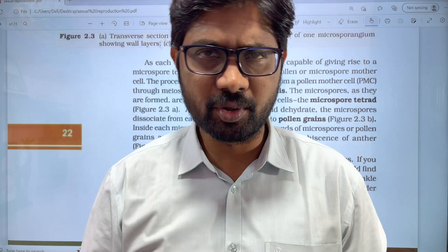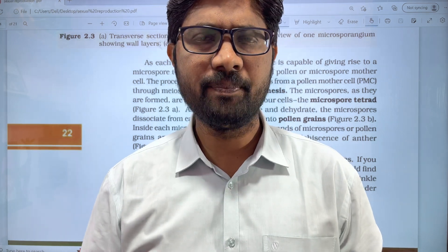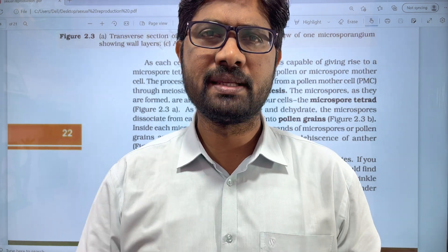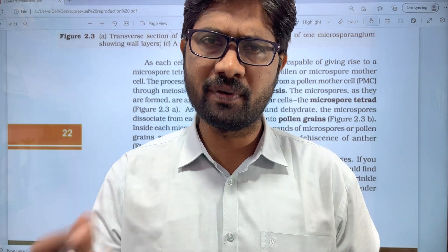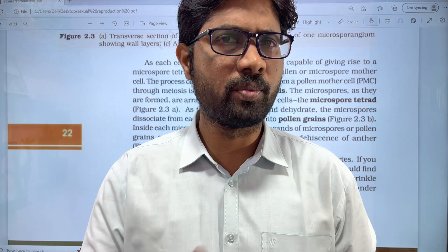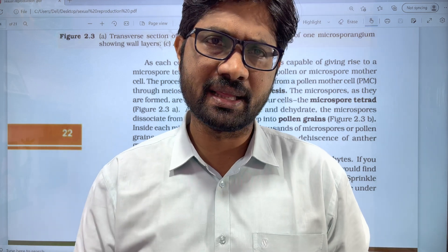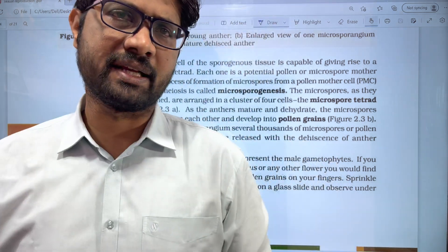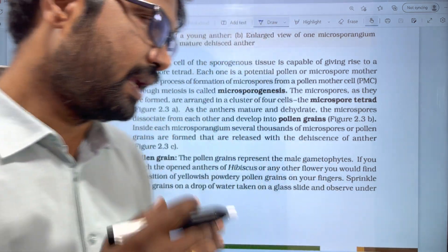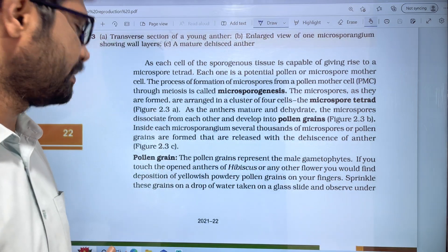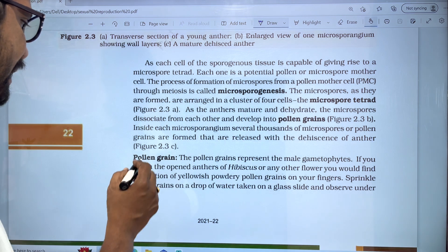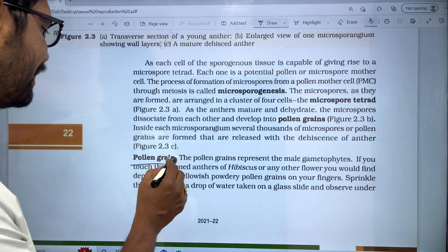Hi students, welcome to Bhaskar's Biology. In this video, we are going to discuss sexual reproduction in flowering plants. In this chapter, we are going to cover the parts of this chapter, and in this video we are going to discuss the pollen grain structure.